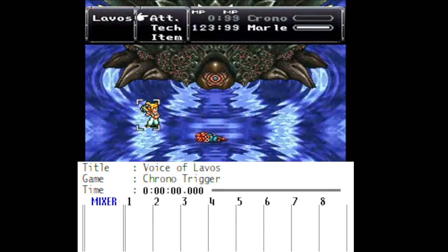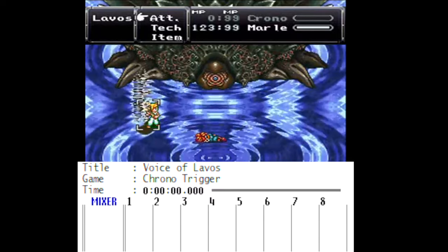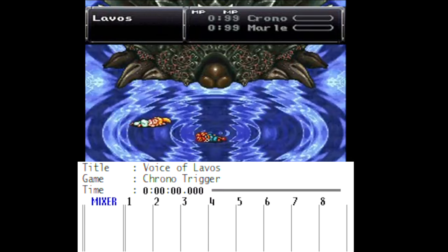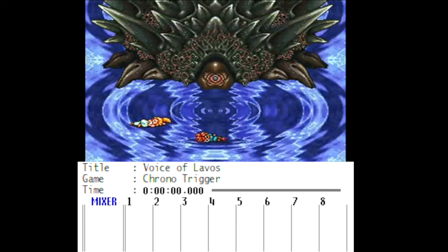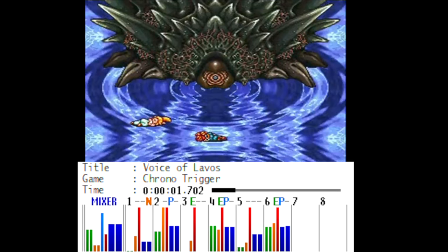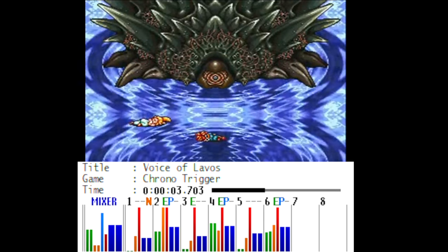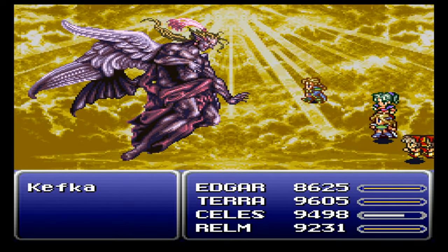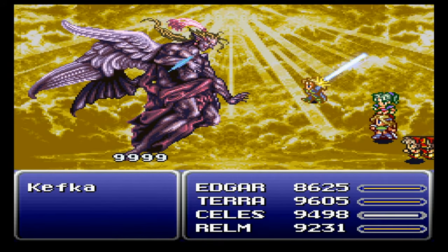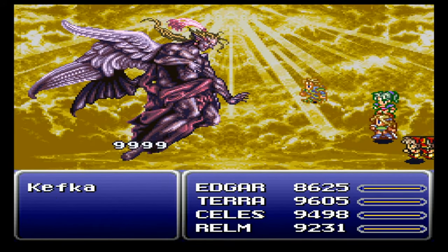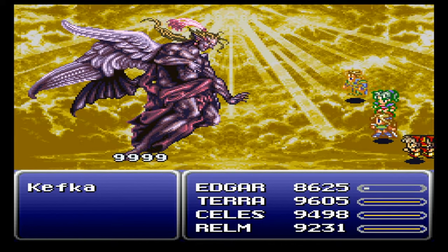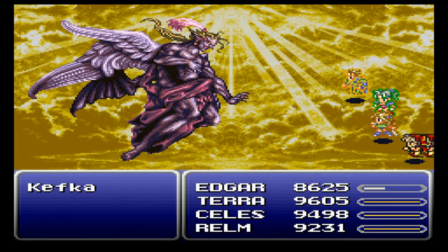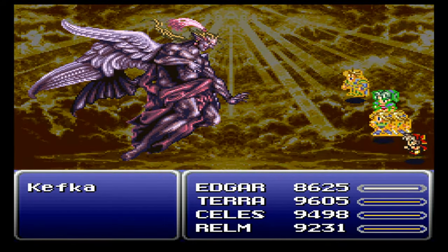With pitch modulation, composers could turn two channels of the SPC700 into a two-operator FM synth. One famous example is the Voice of Lavos from Chrono Trigger. Any of the Super Nintendo's eight channels could also produce 32 possible frequencies of white noise — remember hearing this every time you beat a boss in Final Fantasy VI?